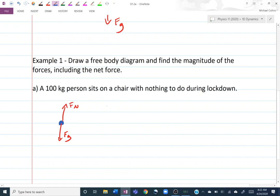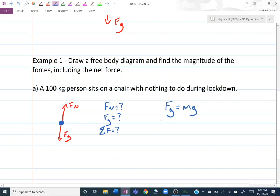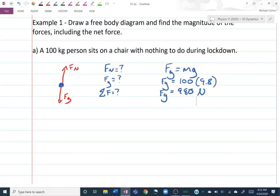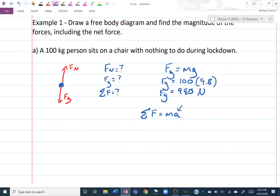Now we find the magnitude of all forces. FG equals mg, so FG = 100 kg × 9.8 = 980 newtons. For the net force (sigma F = ma), the acceleration of a person sitting still is zero, so the net force is also zero. There is no equation that directly tells you the normal force — we have to figure it out. Since sigma F equals zero and up is positive, FN minus FG equals zero, so FN equals FG, which is 980 newtons.